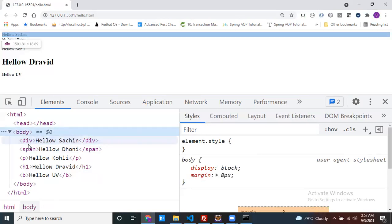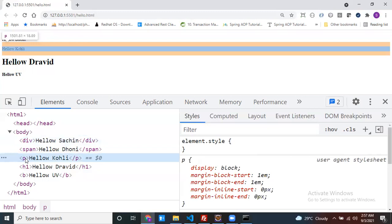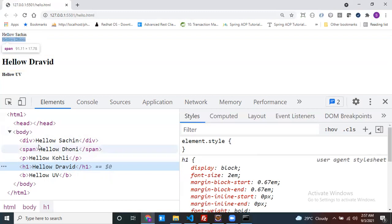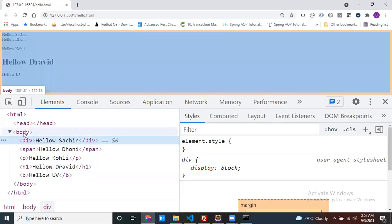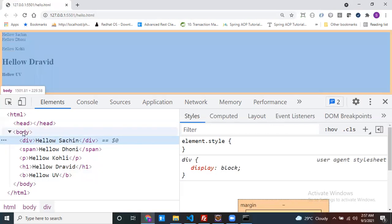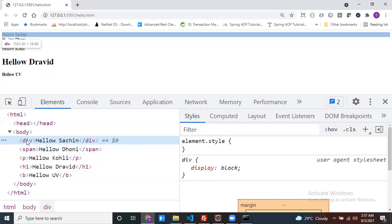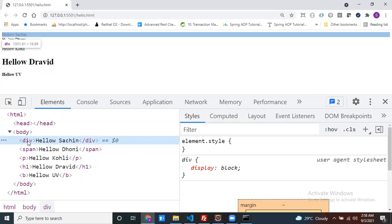My h1 also takes 1501.81 — the body width. So you can now define a block element: the element which takes its direct parent's width as its own width. That type of element is called a block element.